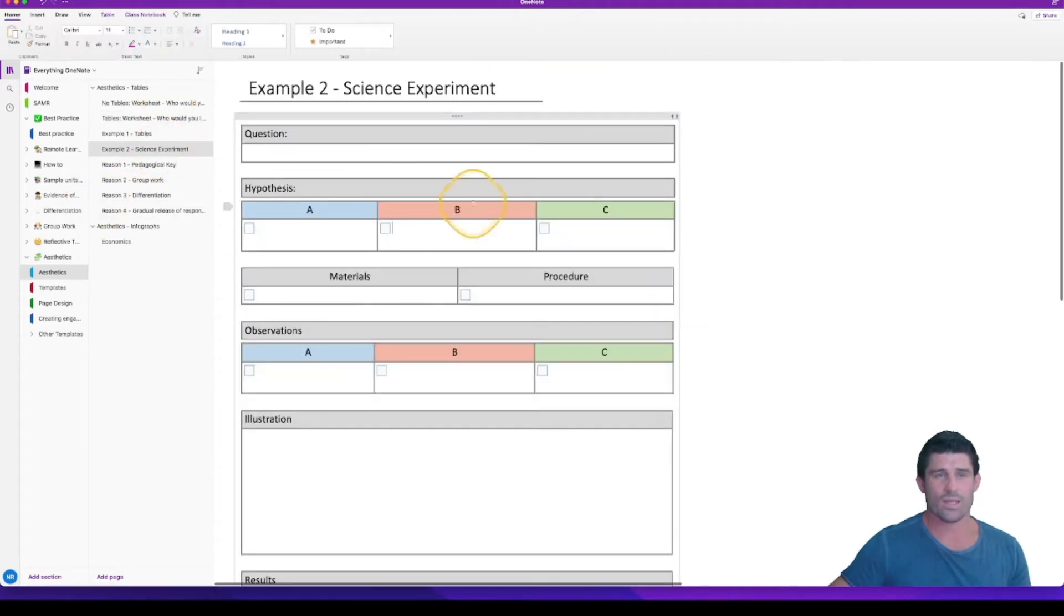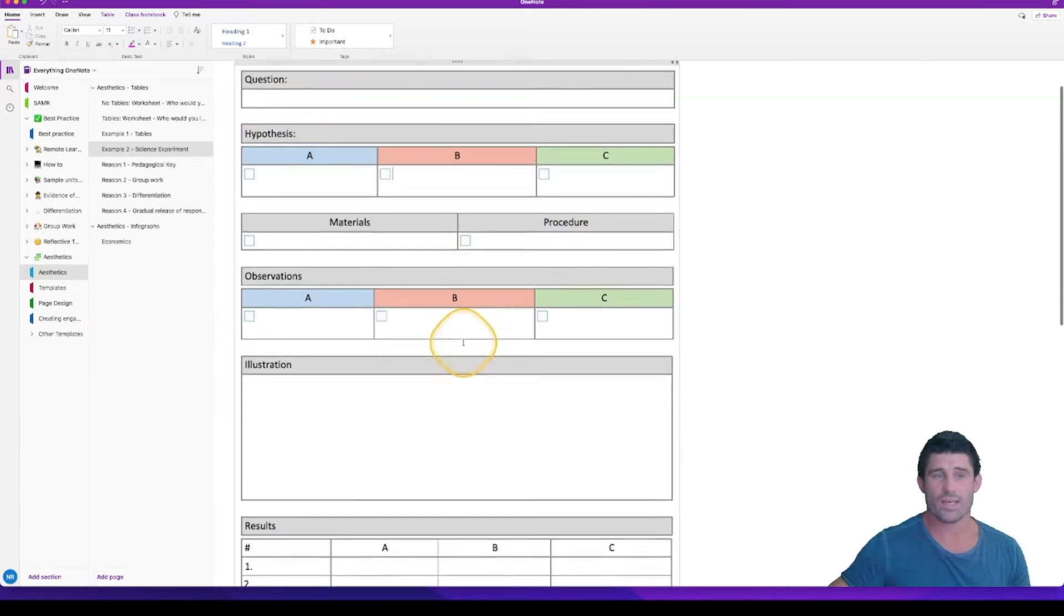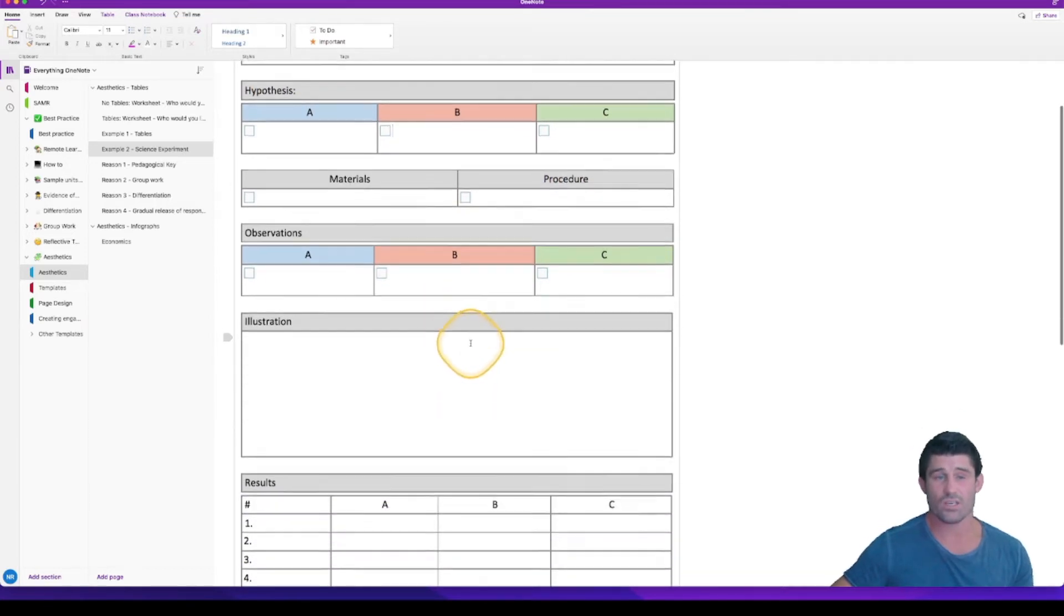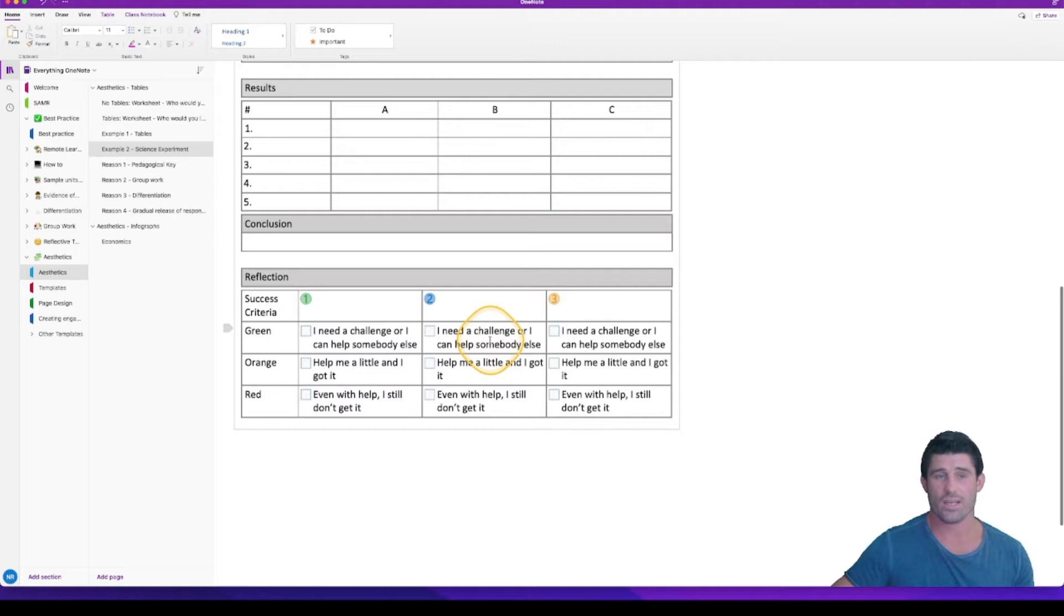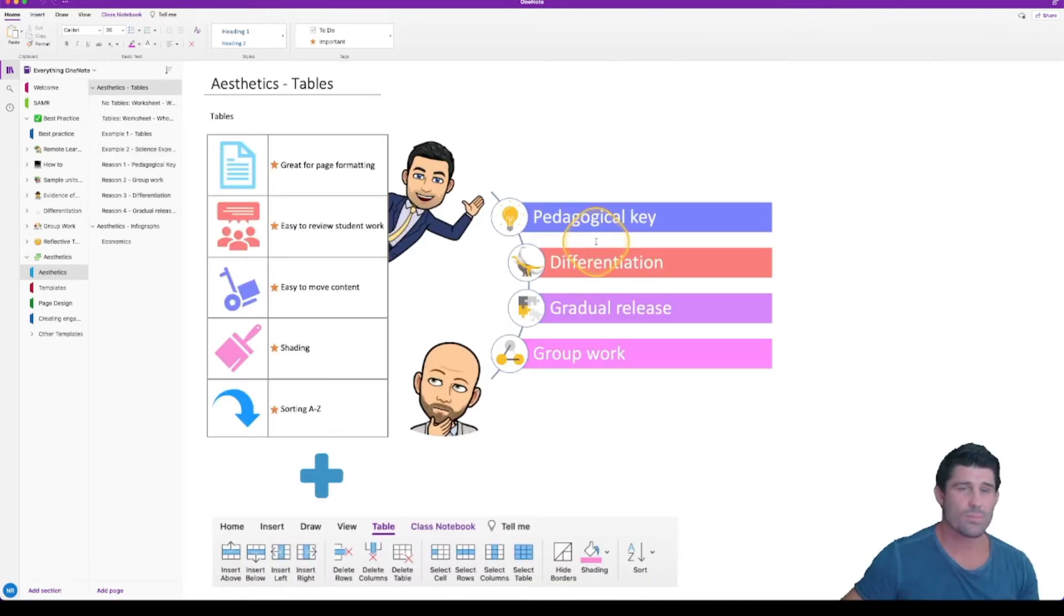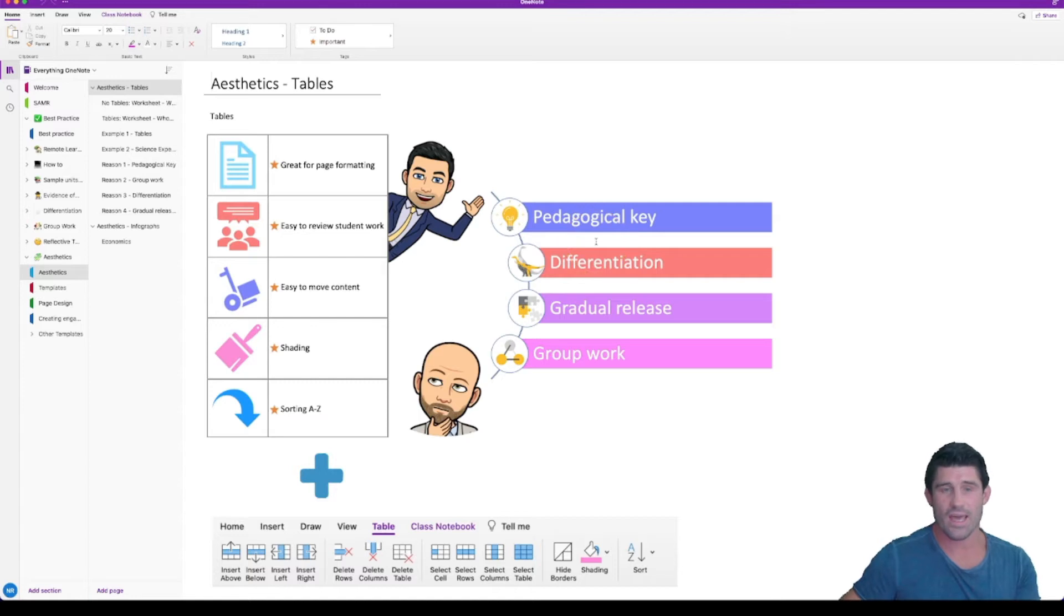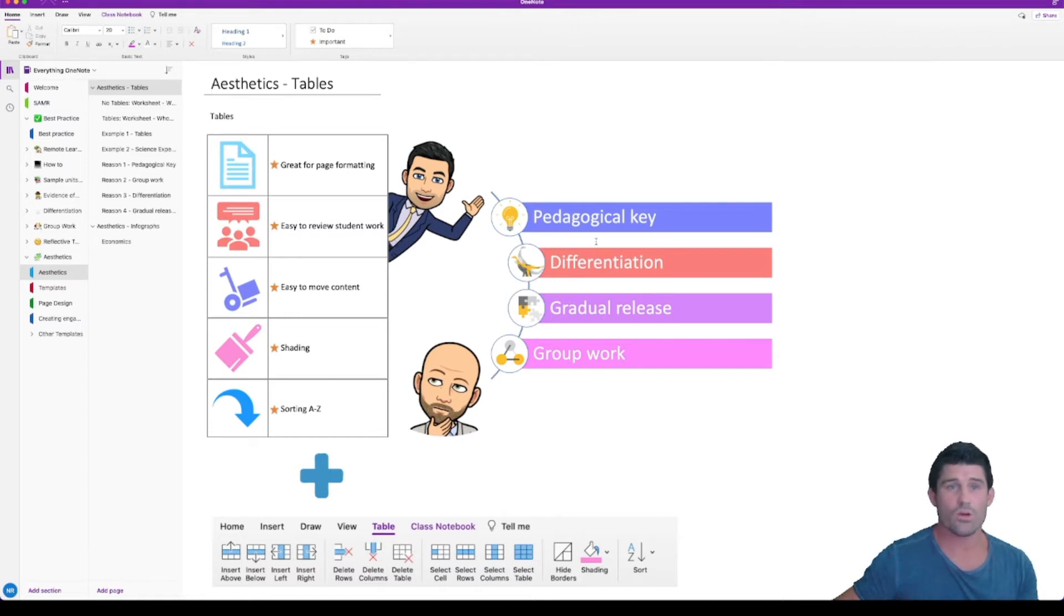And another one is an example of a science experiment and how you could sort of set that up. You can set that up as a bit of a template and then just sort of reuse that every time you create a science experiment. I'm going to go through and show you a couple of examples for teachers and how you can use tables and shading to sort of take your OneNote page to the next level but also for a pedagogical approach.